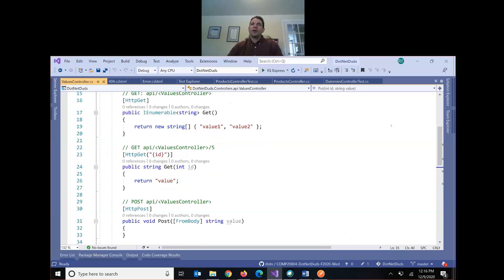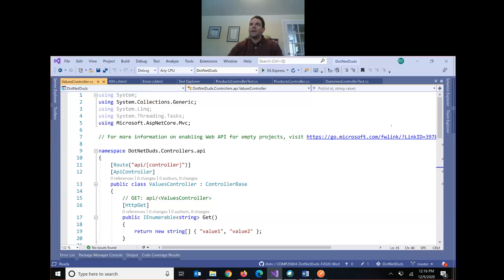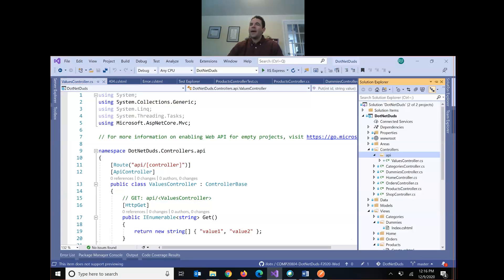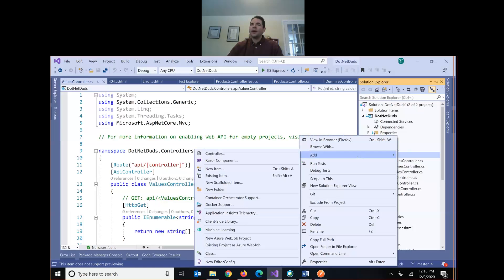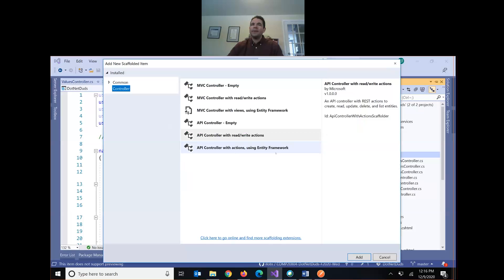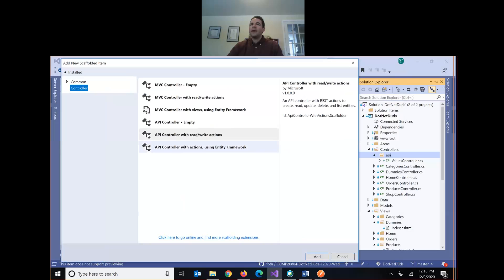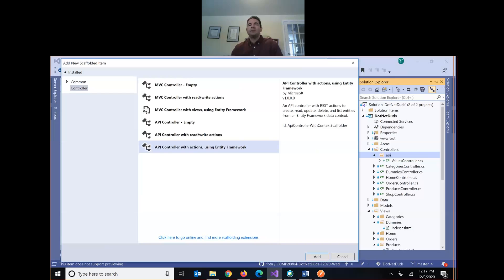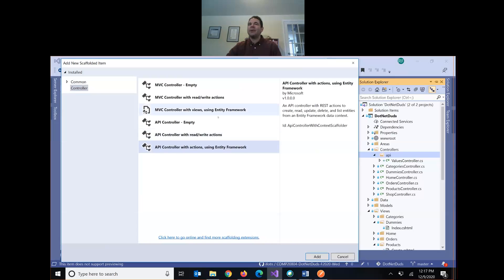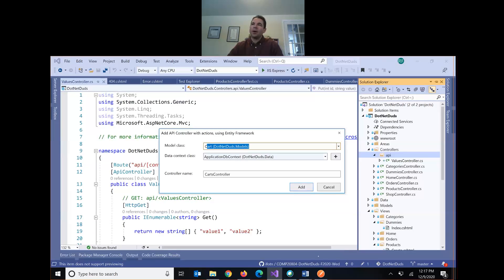This was a simple API controller. Now we're going to create a new one — this is what you have to do in your assignment. I'll right-click my API folder and add one more controller. This time, instead of a read/write controller, I want an 'API Controller with Actions Using Entity Framework.' This is going to create five methods but this time connected to our database. Pick 'API Controller with Actions Using Entity Framework.'